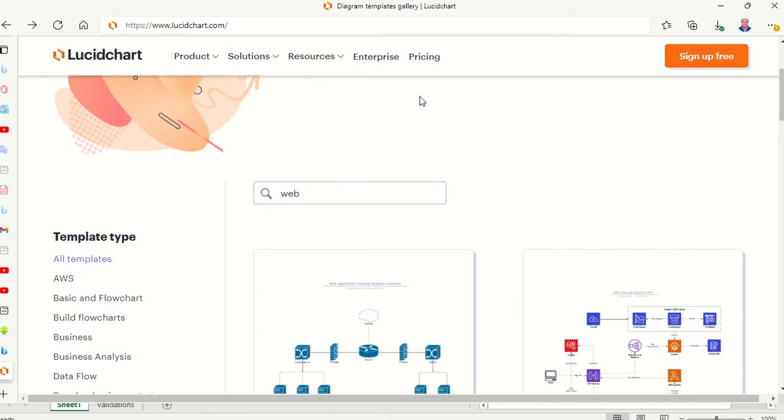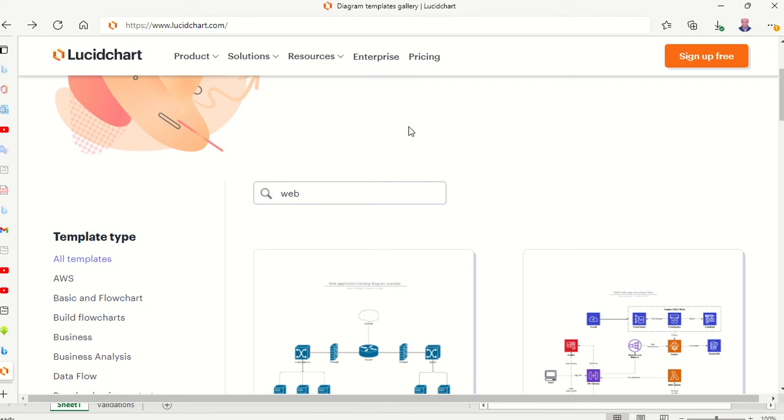Hello, in this video we'll learn how to use Lucidchart to search for flowcharts or any kind of flowchart to start designing a program, software, mobile application, website, static website, or dynamic website.